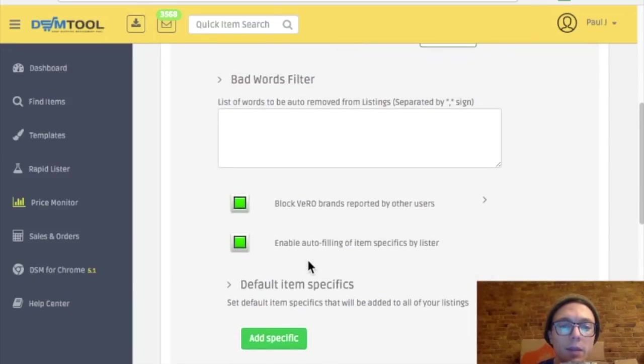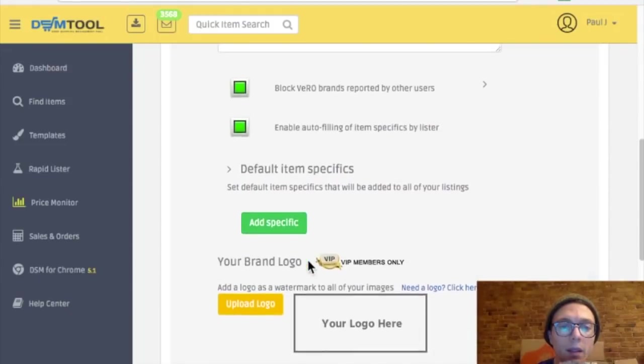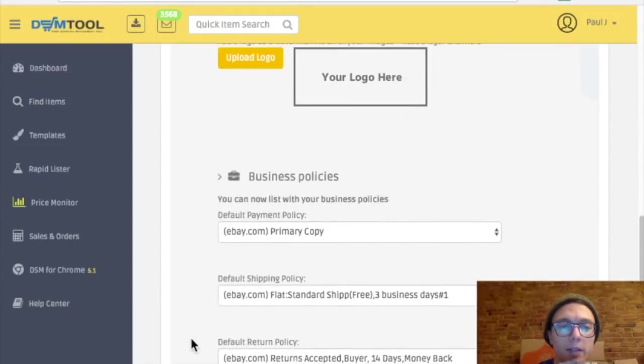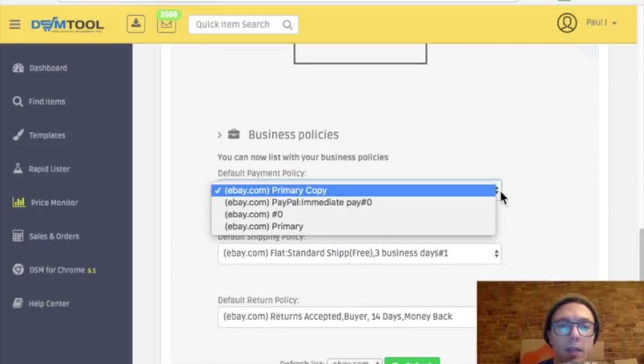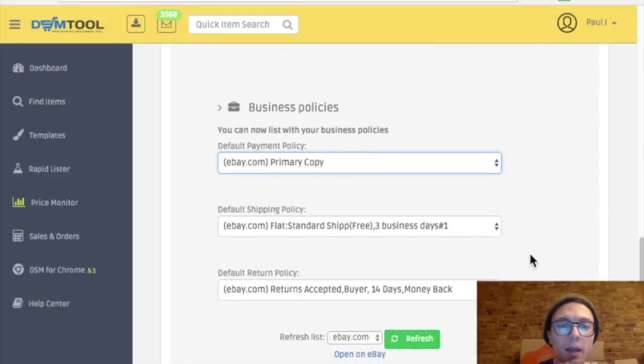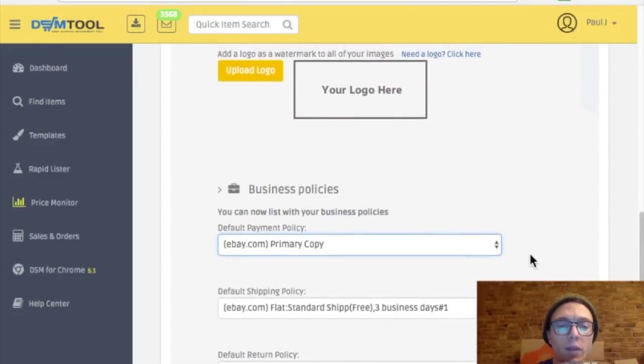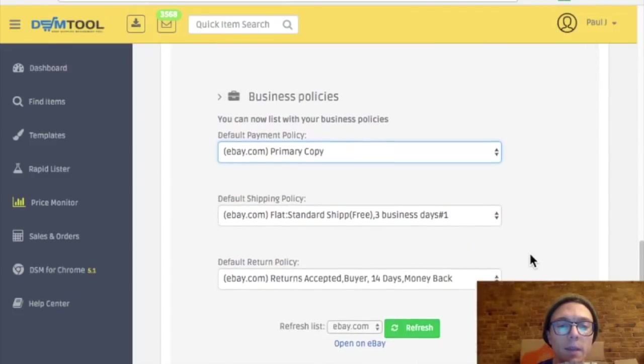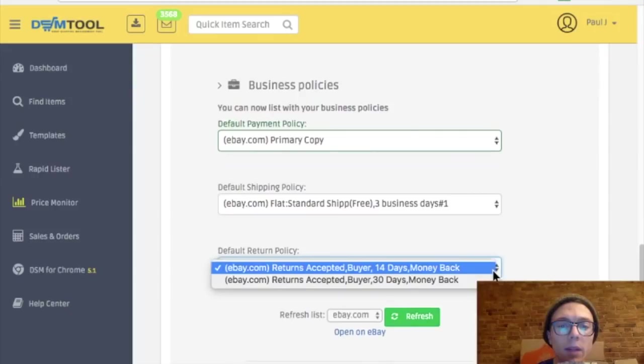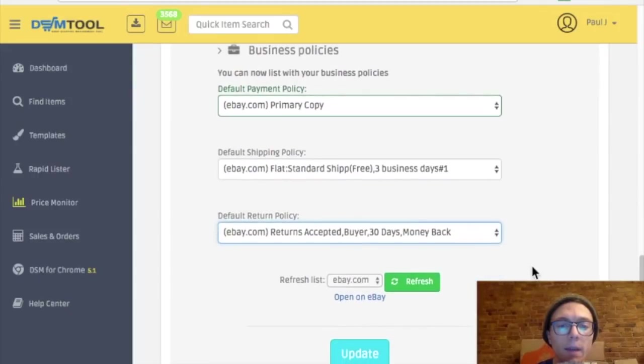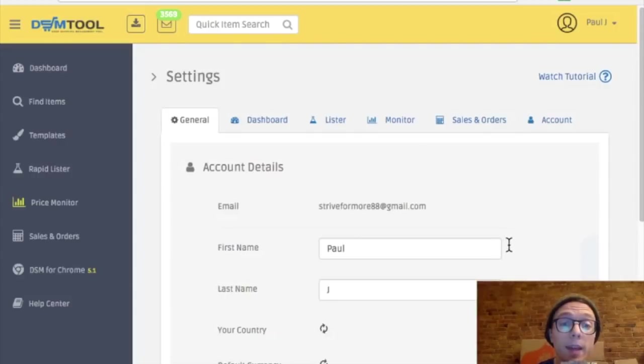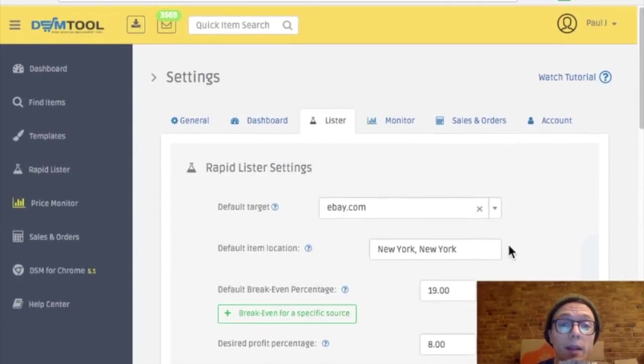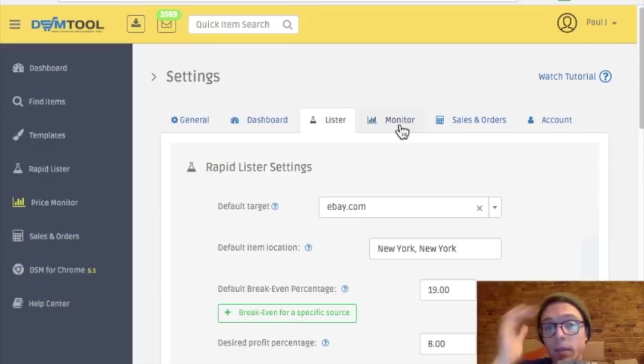Enable auto-filling of item specifics by Lister. Yes, I don't want to do that myself. Logo, no I don't want a logo. Business policies, they're pulling directly from eBay, so you've got to set that up in eBay, which I've already done. No, not the 14-day, the 30-day. Update. And I can go over in another video how to set up business policies within eBay itself. But I'm just going over DSM tool because this is a new thing for me.